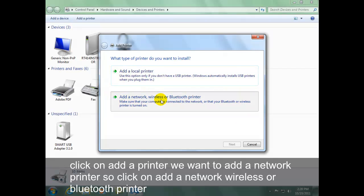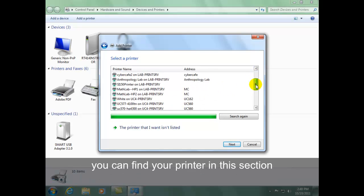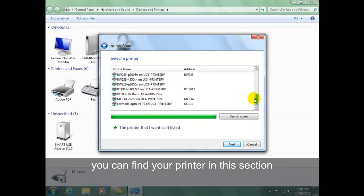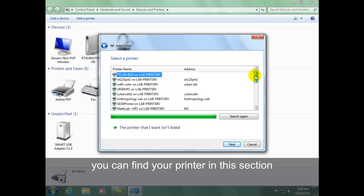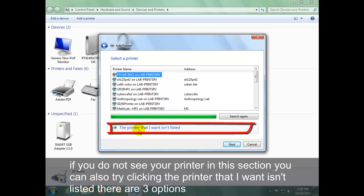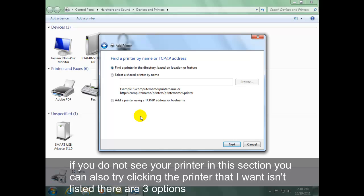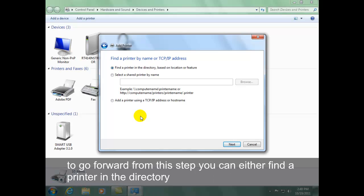You can find your printer in this section. If you do not see your printer in this section, you can also try clicking 'The printer that I want isn't listed.' There are three options to go forward from this step.